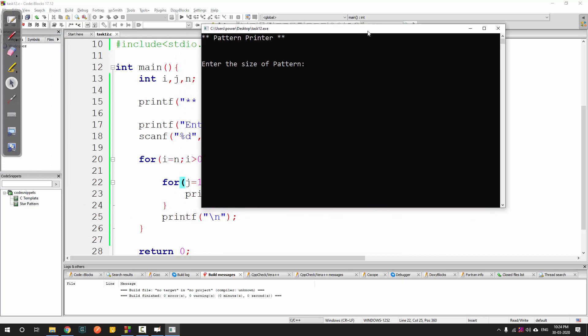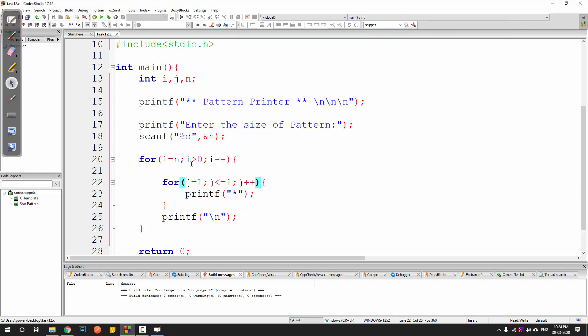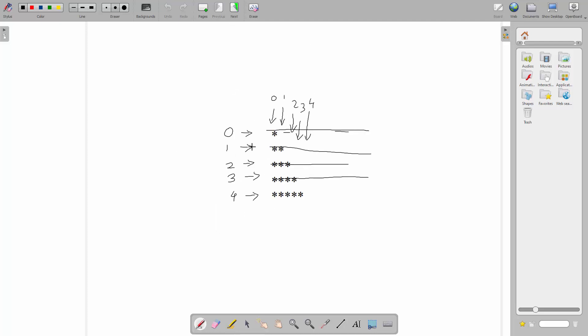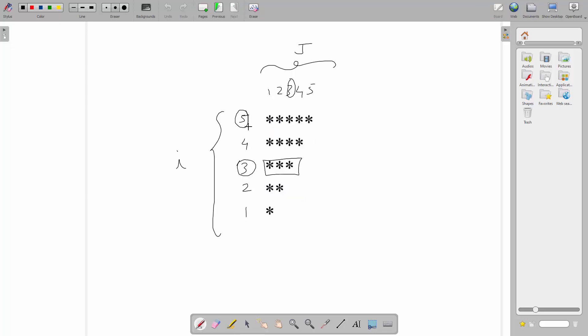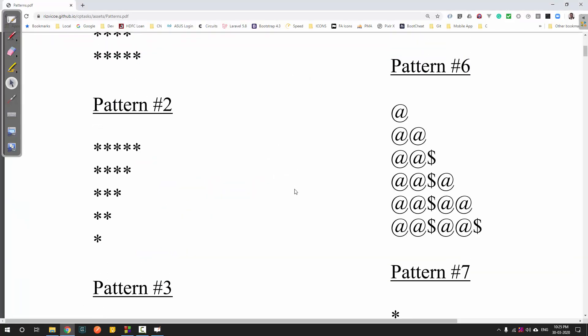The same problem can be done with the previous way of numbering, starting from zero - that will also give the same result. It completely depends on which way you want to start your numbering, either from zero or from one. Both will work in the same manner. Let's take some other examples from the PDF.